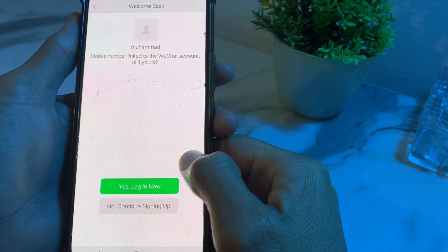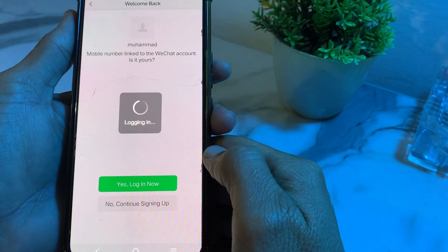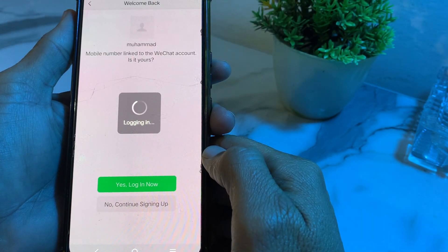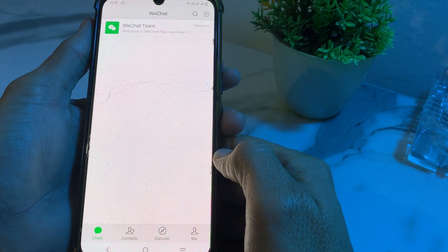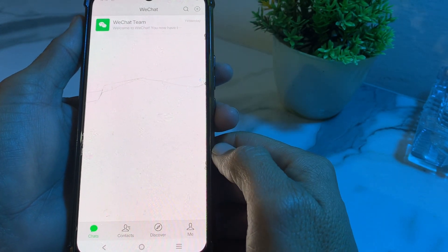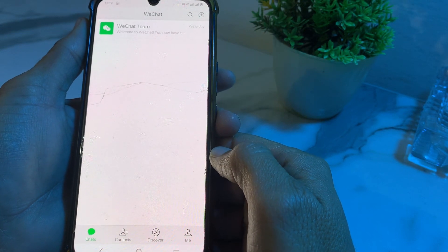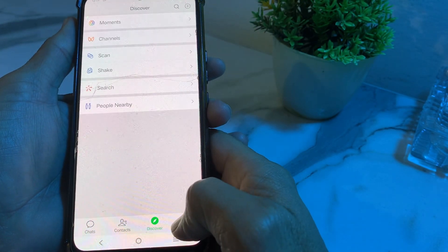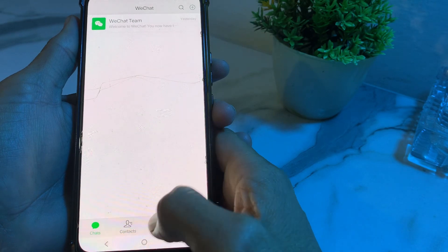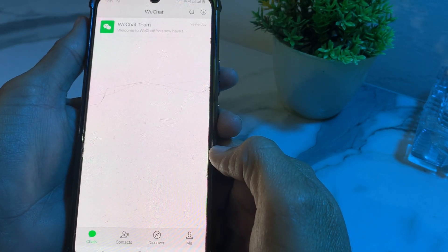After that, tap on 'Yes, Login Now'. You can see that the WeChat account on my Android device has been created easily. This is the way through which you can create or sign up for a WeChat account without QR code on Android or iPhone.